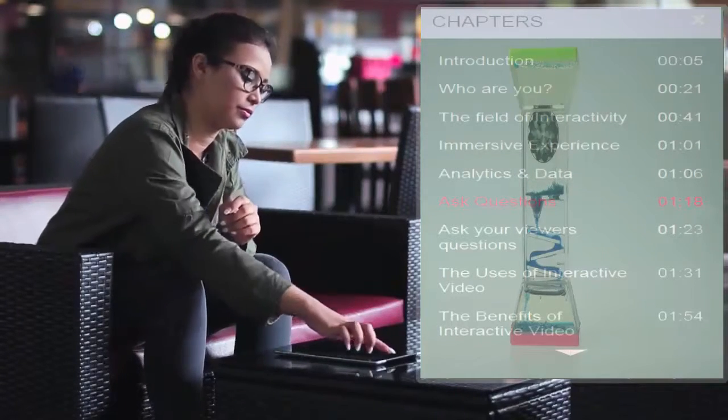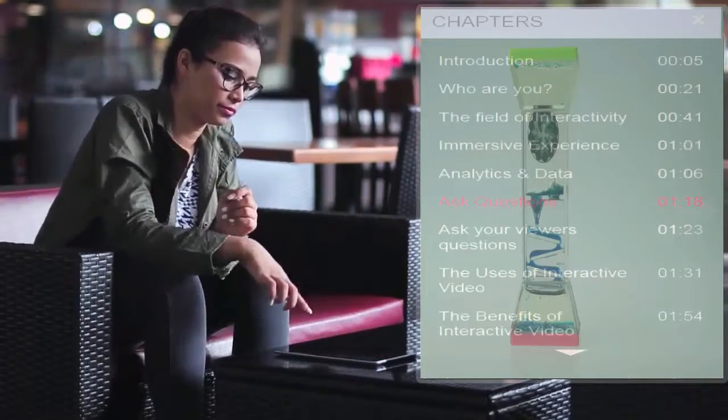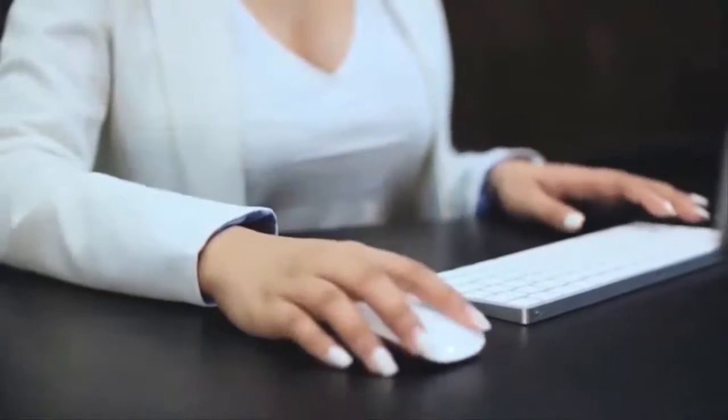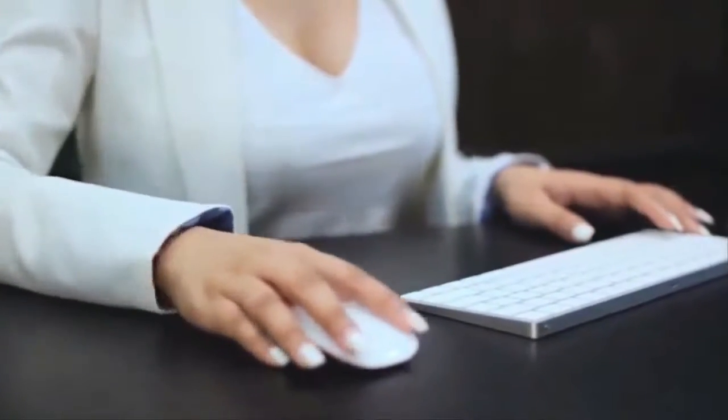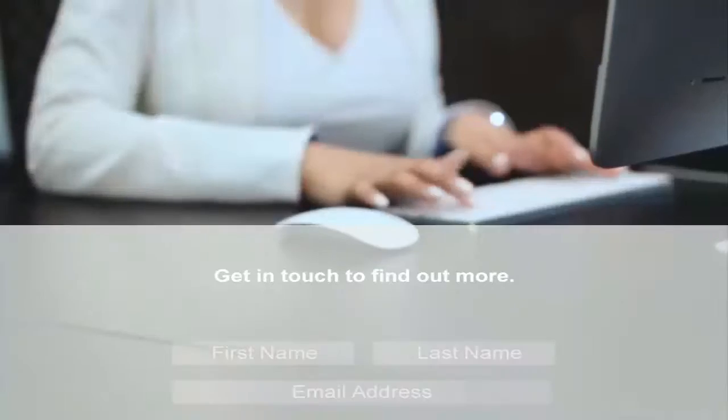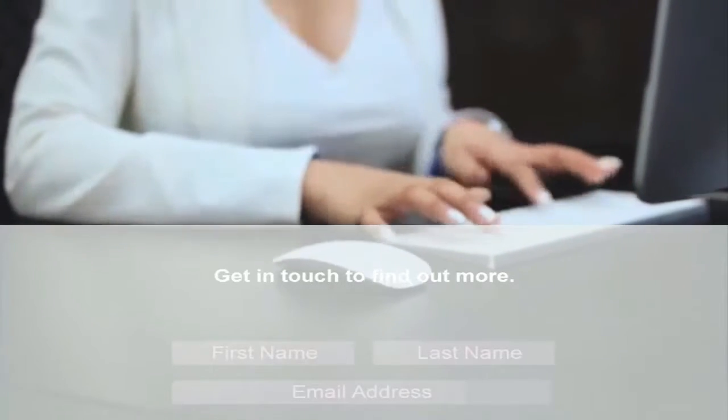Interactive videos can get viewers' contact details by including an email opt-in form within the frame of the video player, so that your visitor can immediately fill it out right when they're in the moment — your call to action — and type in their name and email address.